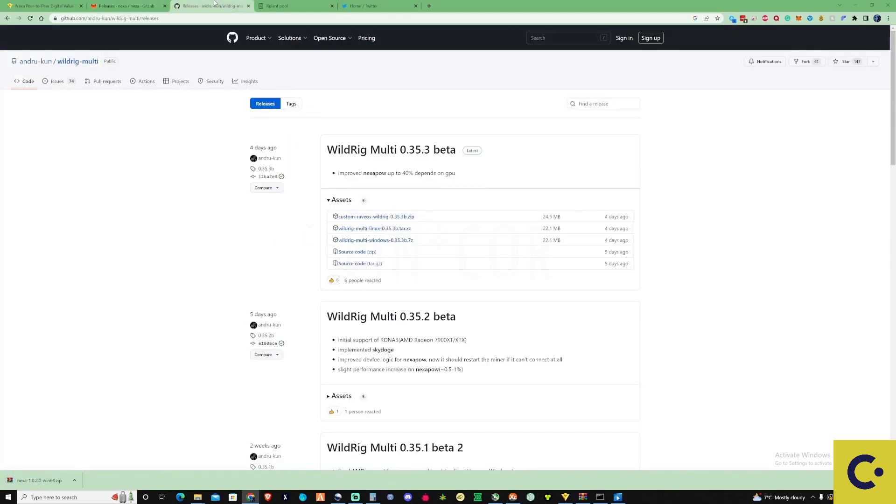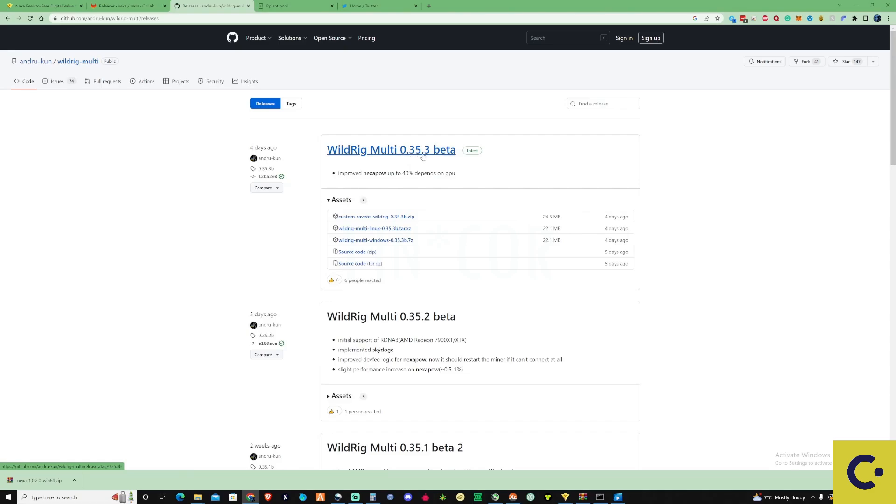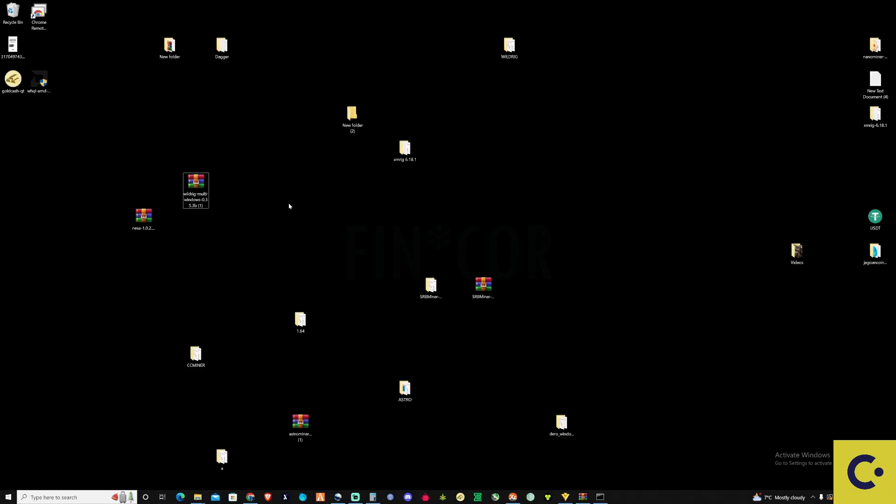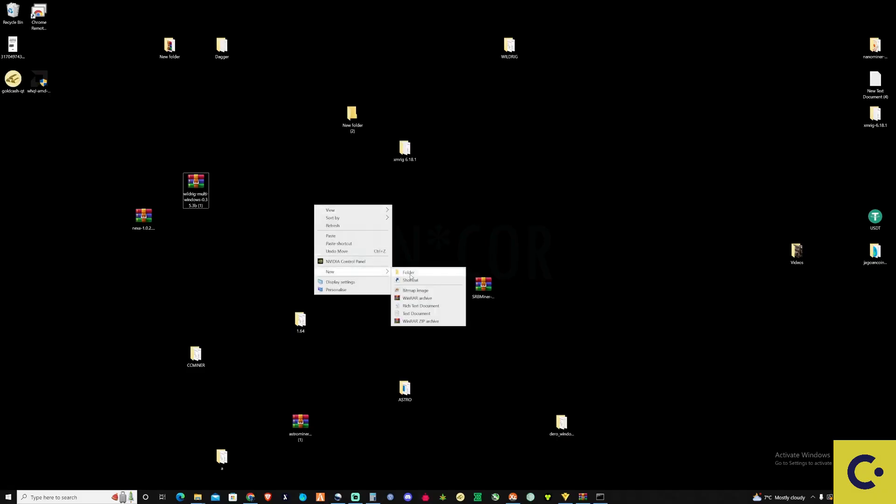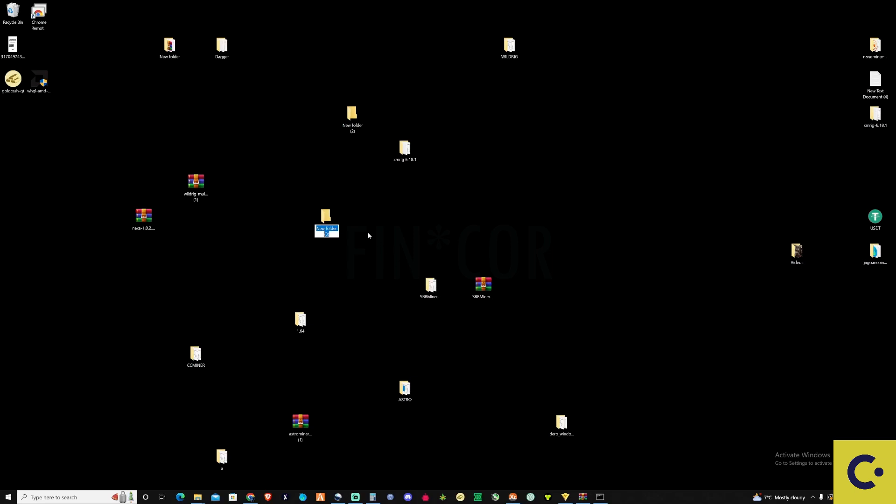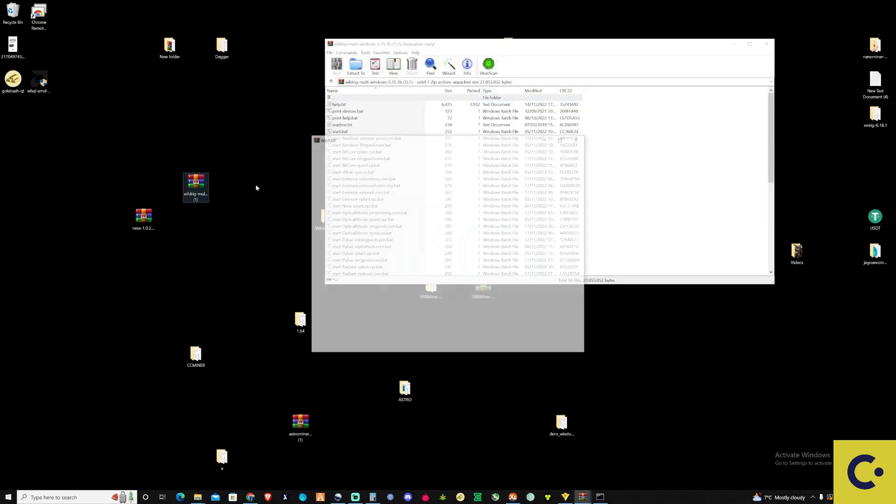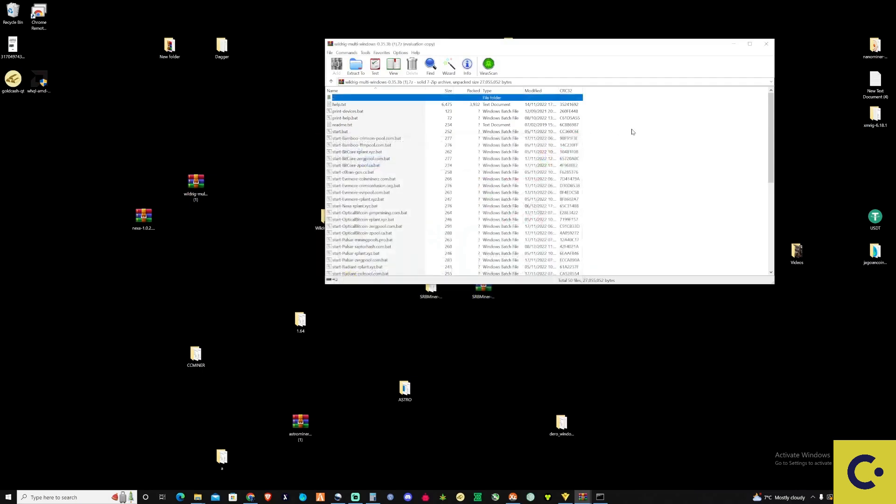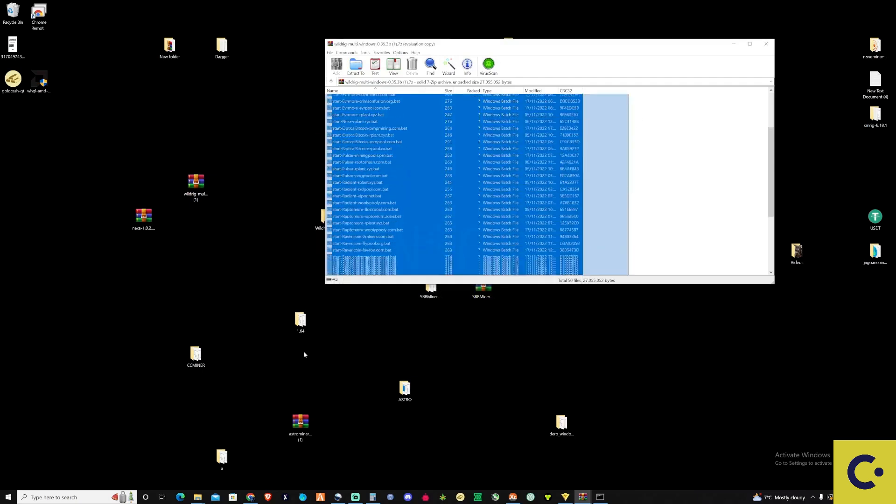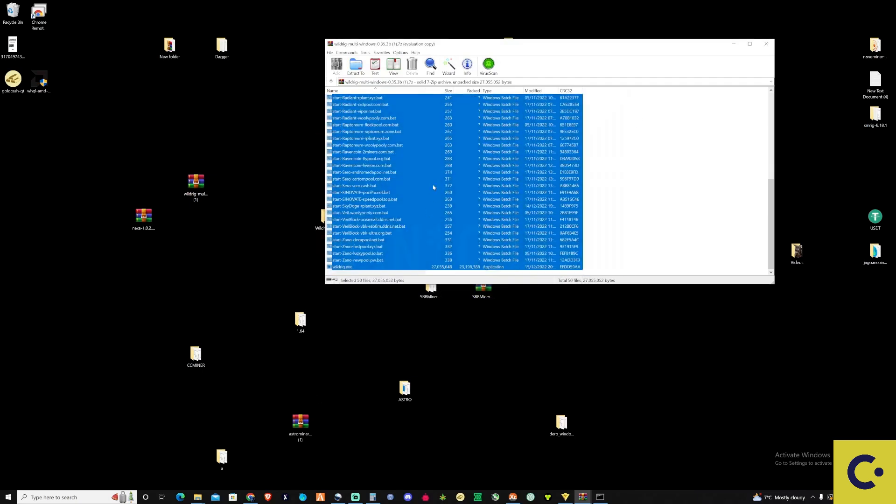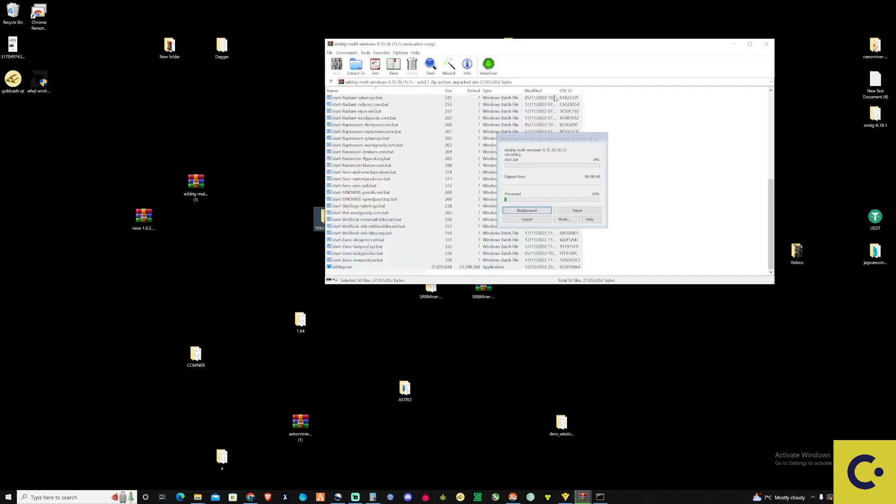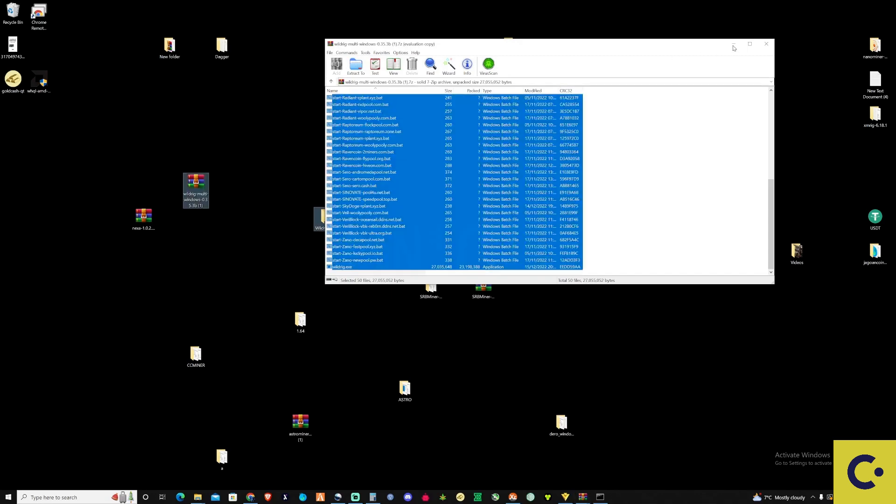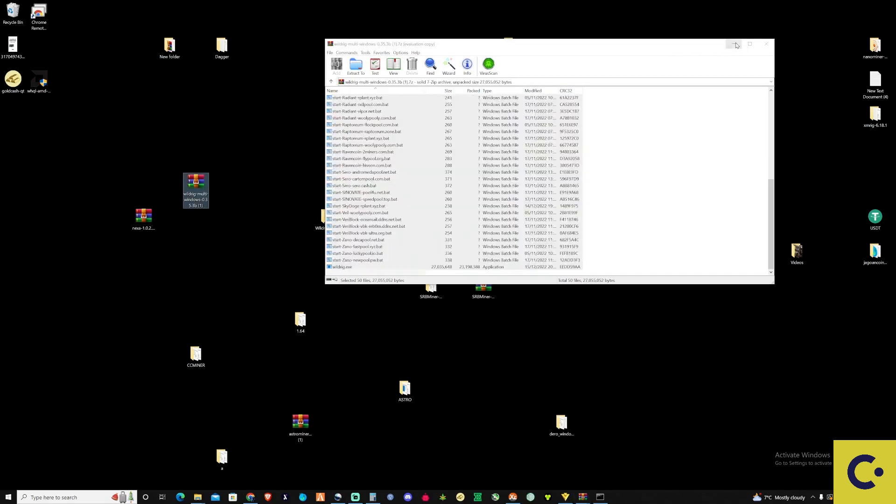You need to grab yourself WildRig Multi. You're going to need the most up-to-date version, so that'll be version 0.35.3. Make yourself a new folder and name this whatever you like. I'll call this WildRig Multi. Then open up the WildRig that we just downloaded and drag all the files and drop them into the folder.